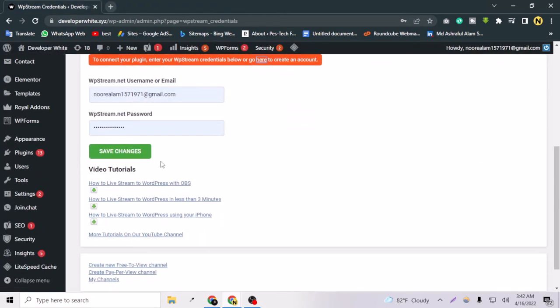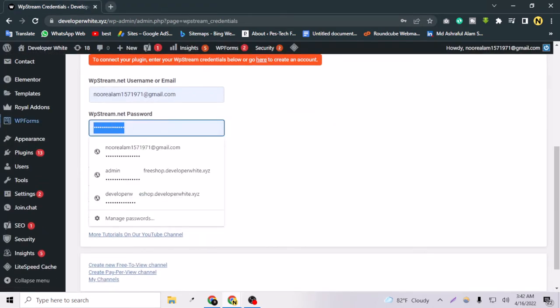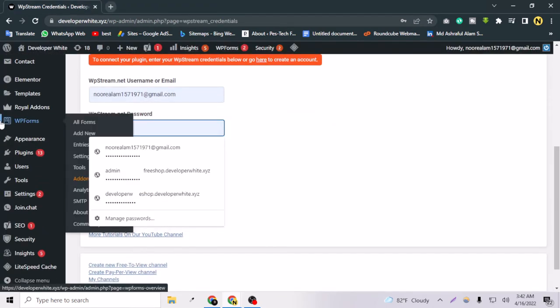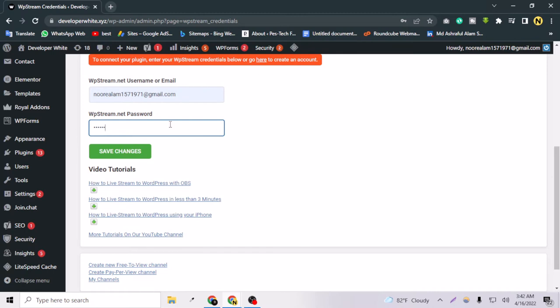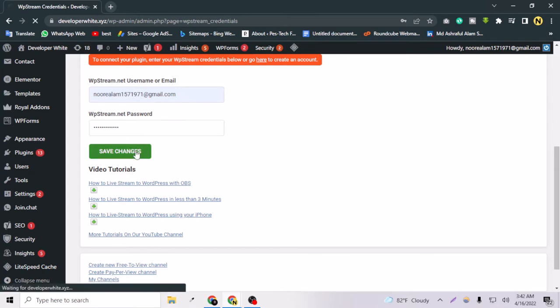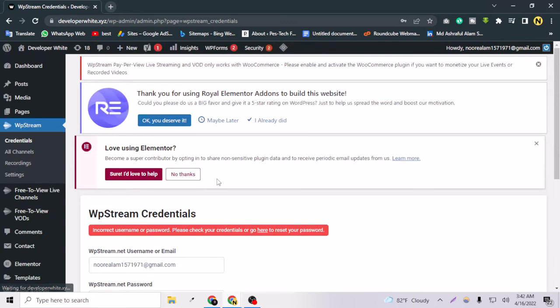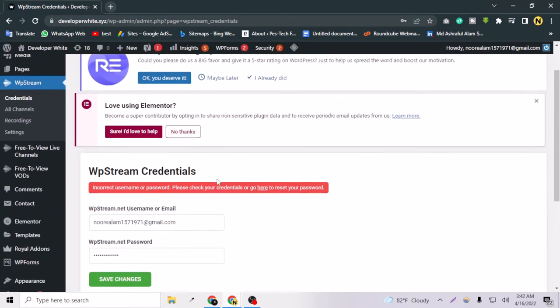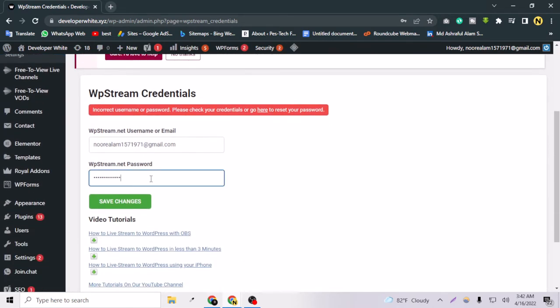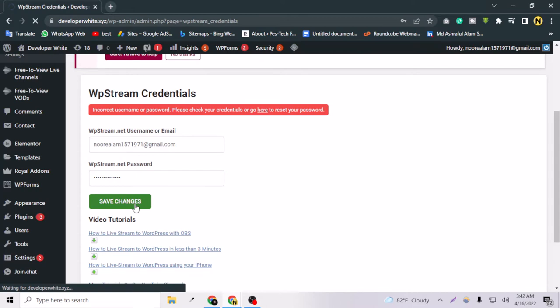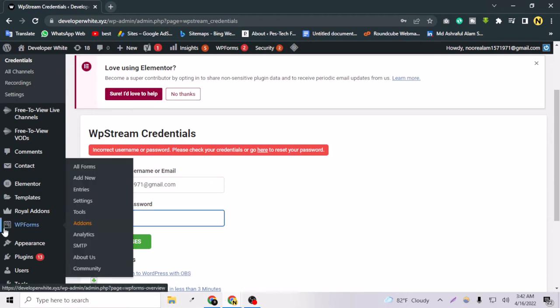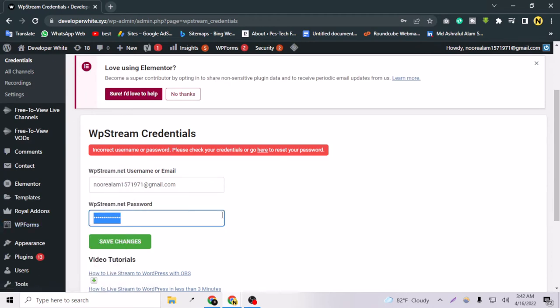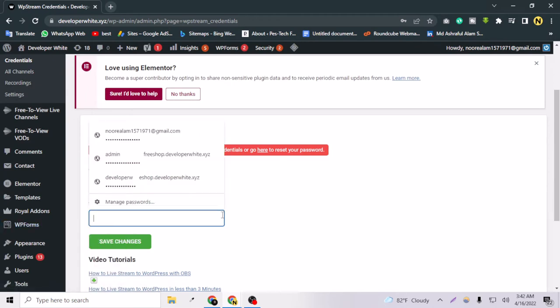Let's save changes, and it will log me into my account here. Okay, this is saying incorrect password. Let's try it like this. Okay, it's again saying incorrect password.